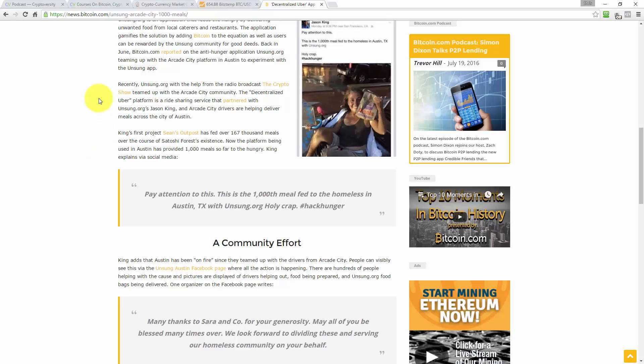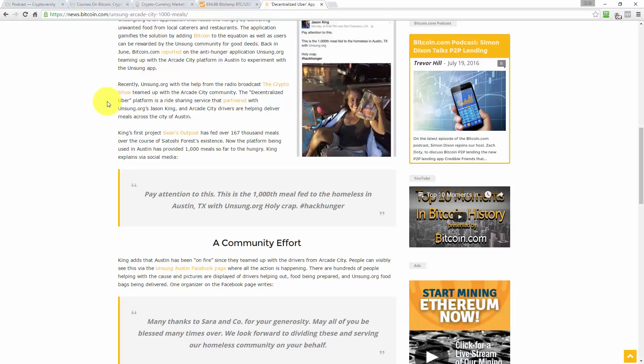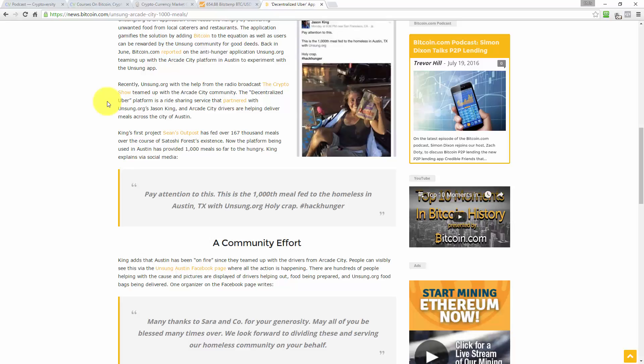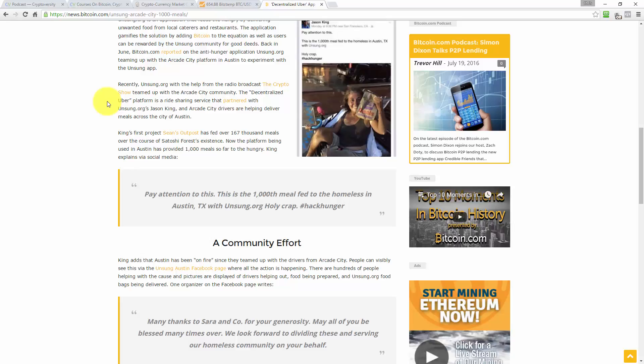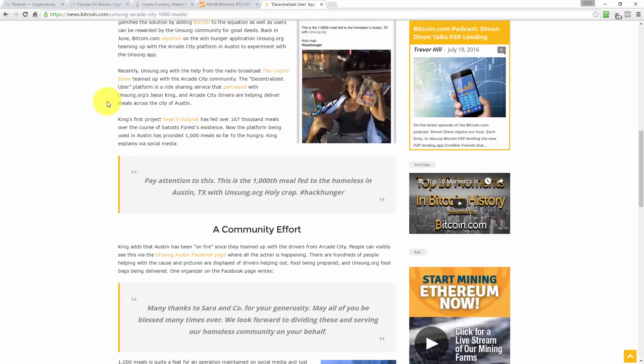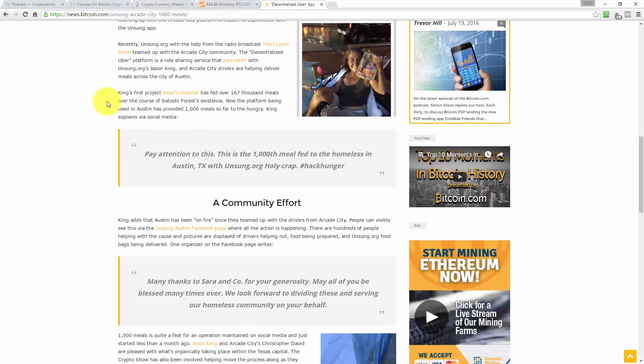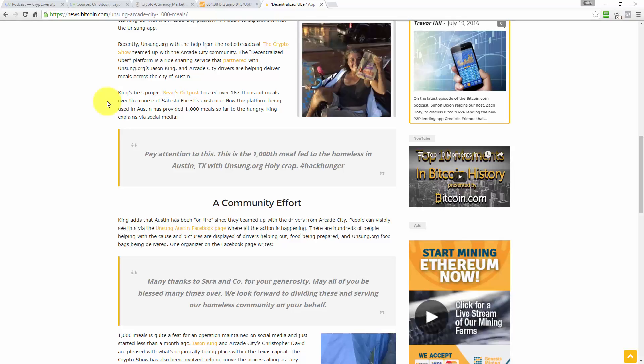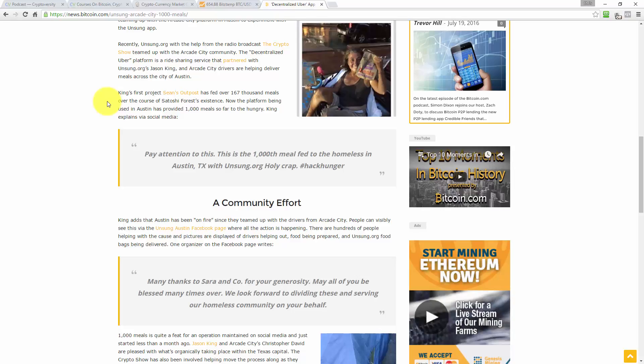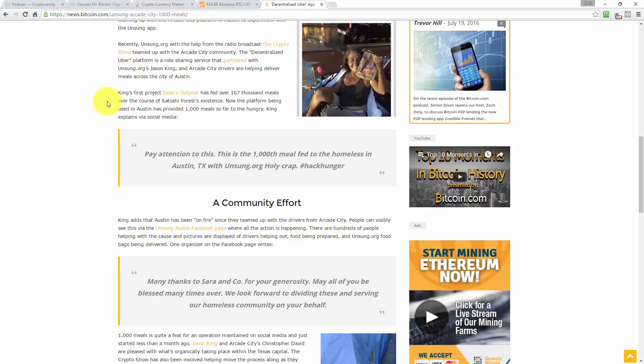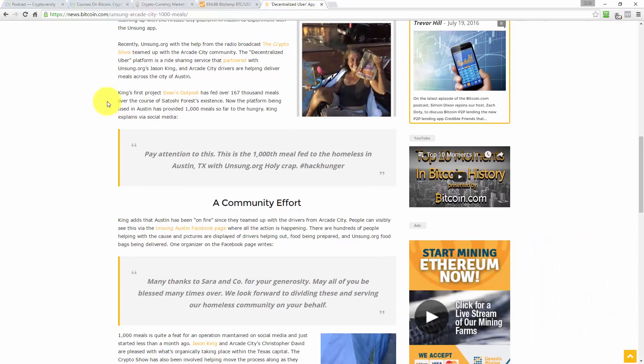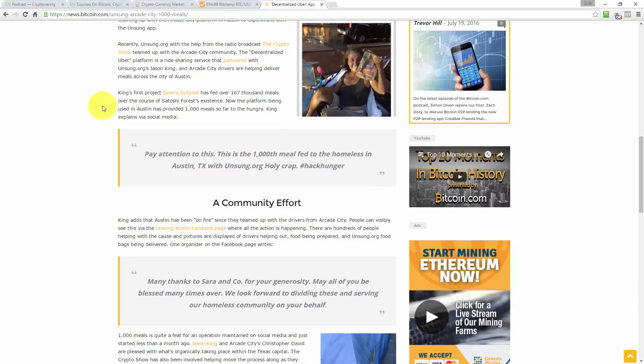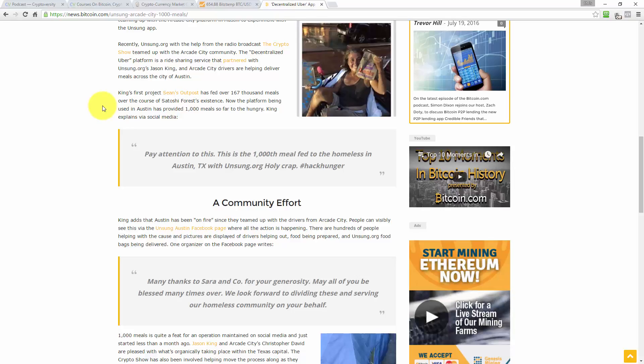Back in June, Bitcoin.com reported on the anti-hunger application unsung.org teaming up with Arcade City's platform in Austin to experiment with the unsung app. Recently, unsung.org, with the help from a local radio station, The Crypto Show, teamed up with the Arcade City community. The decentralized Uber platform is a ride-sharing service that partnered with unsung.org's Jason King, and Arcade City's drivers are helping to deliver meals across the city of Austin. King's first project, Sean's Outpost, has fed over 167,000 meals over the course of Satoshi Forest's existence.